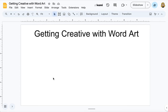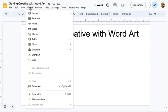To use WordArt, click on Insert at the top of the navigation bar, slide down, and click on WordArt.